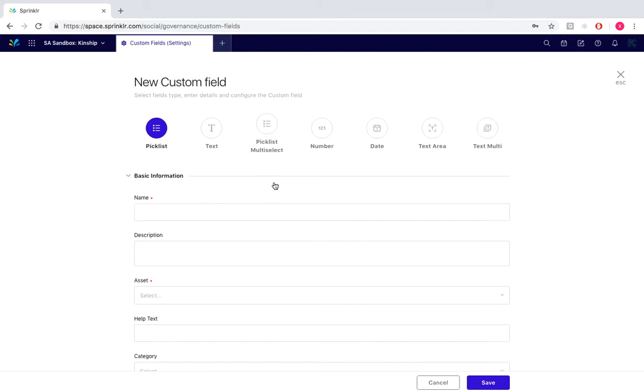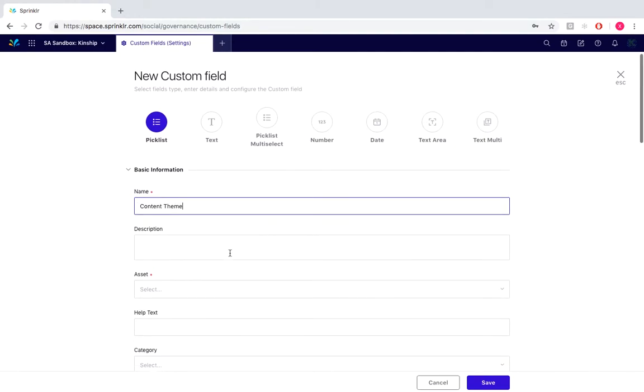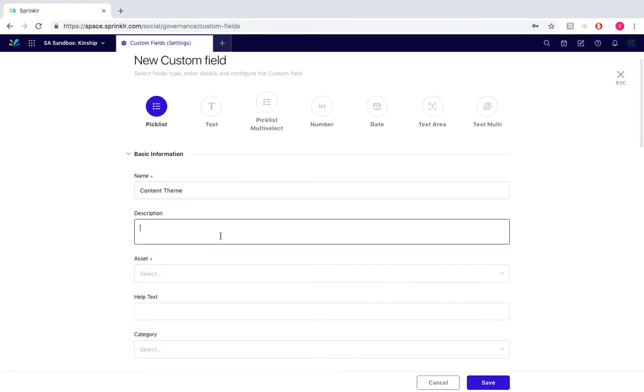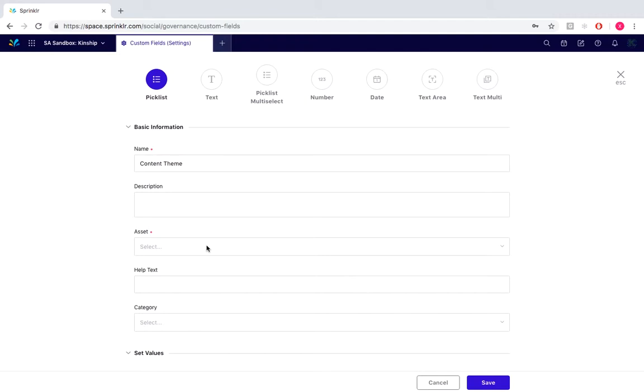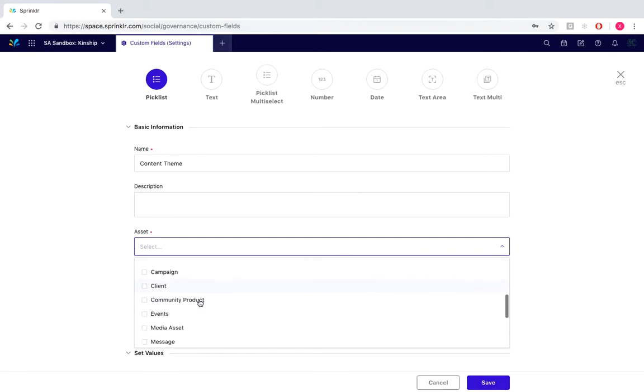We would then fill in basic information starting with the name, which would be content theme, then move on to the description and now under assets. Assets is which area in Sprinkler we want this custom field to appear and be used. We are going to choose outbound message for this particular custom field.